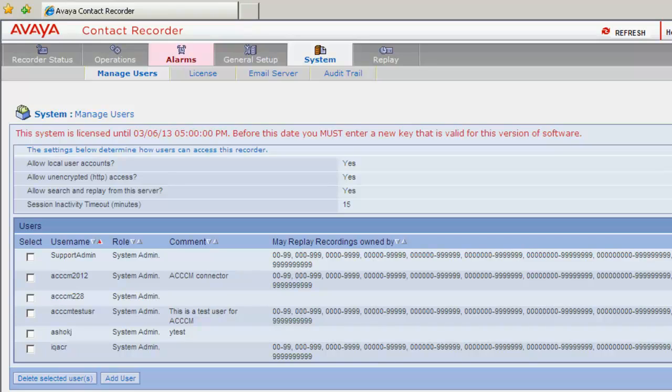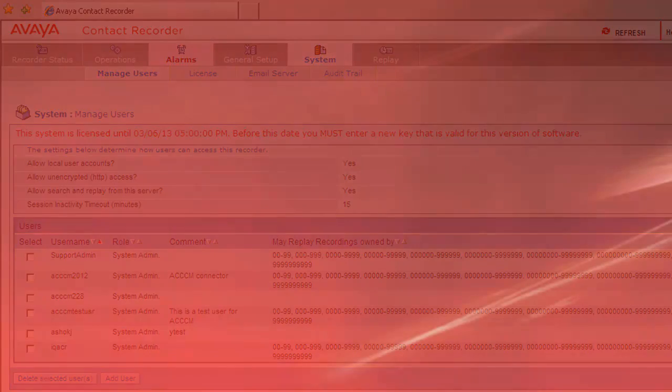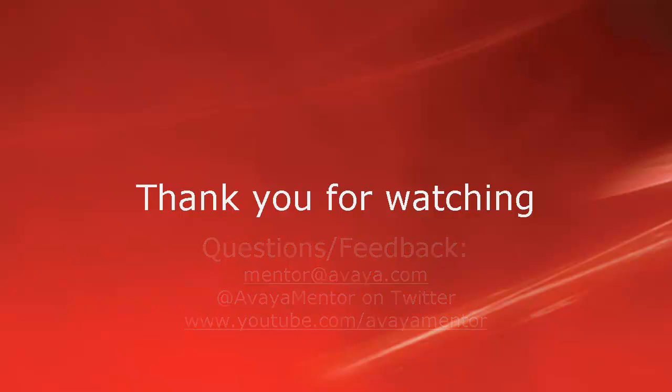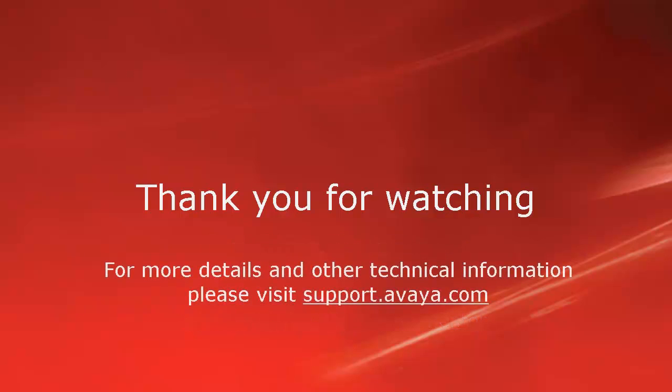This completes our demonstration. Thank you for your time today. We hope this information was useful to you. We welcome your comments, questions or feedback at mentor at Avaya.com or at AvayaMentor on Twitter. For more details and other related technical information, please visit support.avaya.com. Thank you for choosing Avaya.